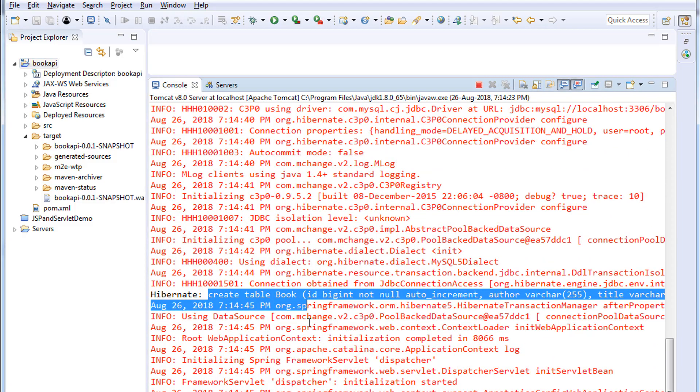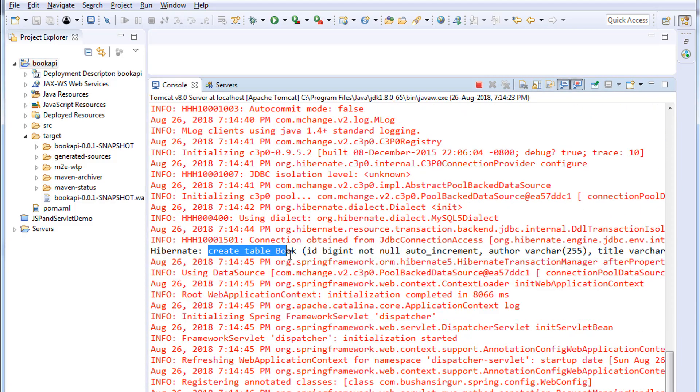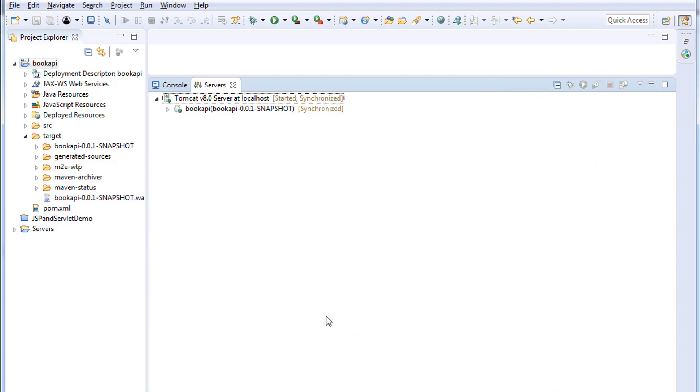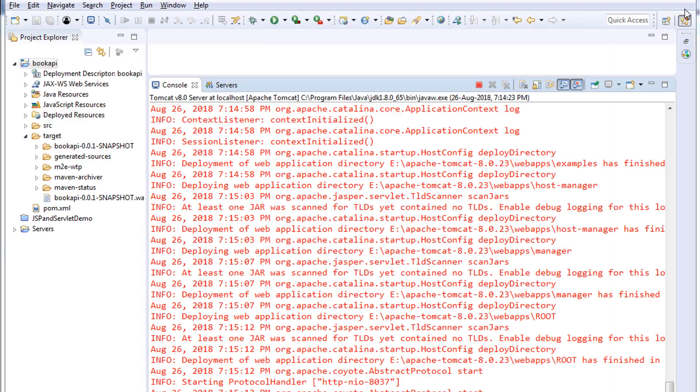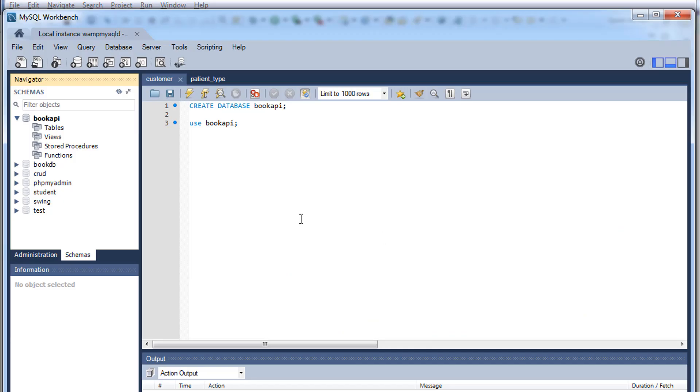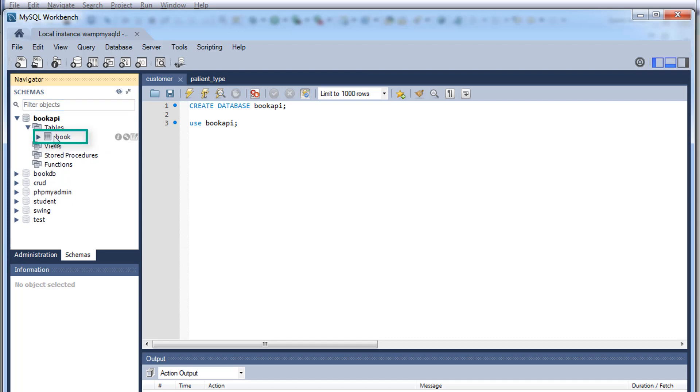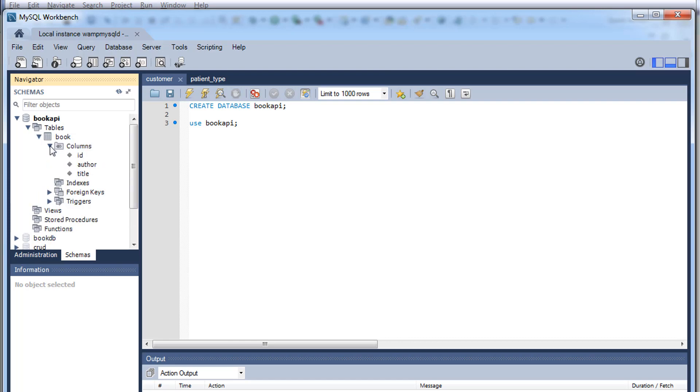Creating a book table which is ID, author, title. All right, let me close this, go to the MySQL database and refresh. You can see the table has been created with a name book. If you expand the table and click on the columns, you can see there are three columns: ID, author, title. If you click on this ID you can see it's an auto increment and it's a primary key.